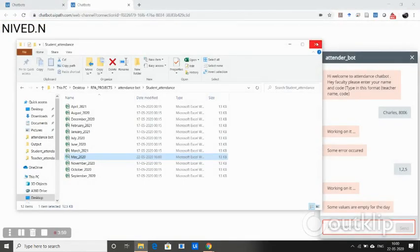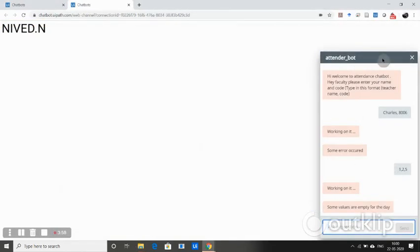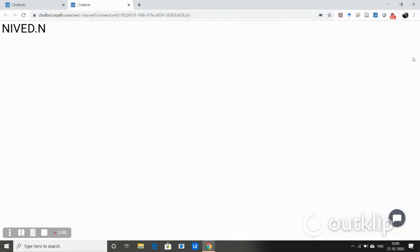This is actually a security feature that I have used in my chatbot. This is all about the working of my chatbot. Thank you.